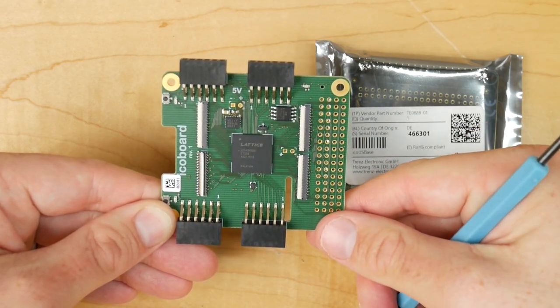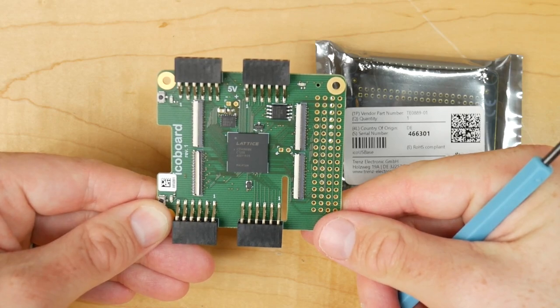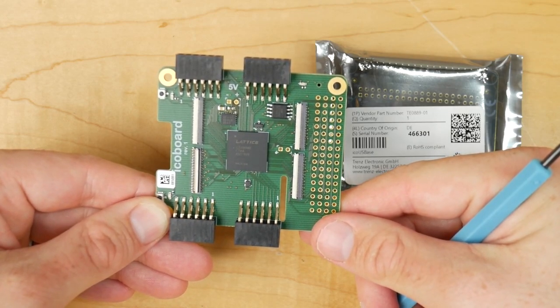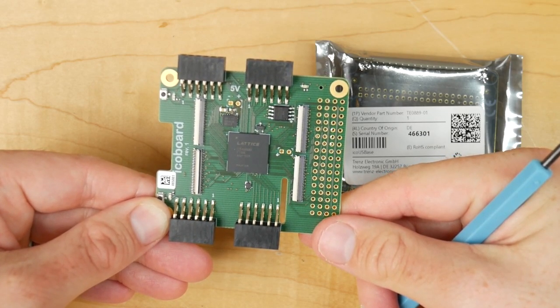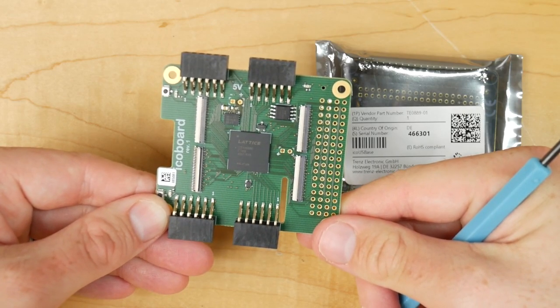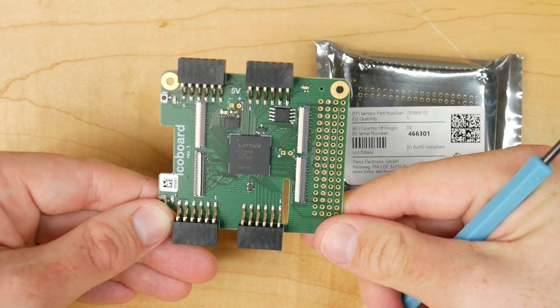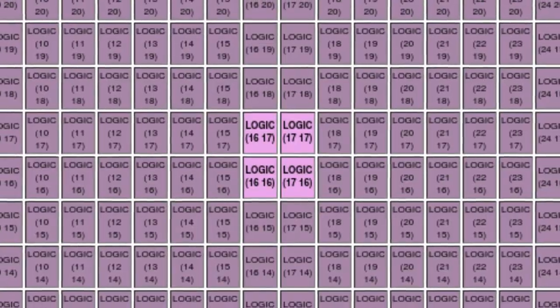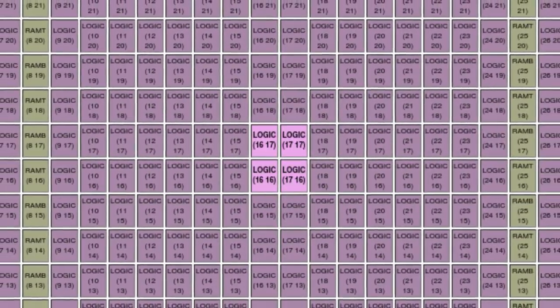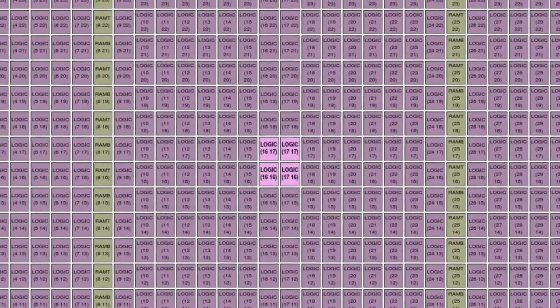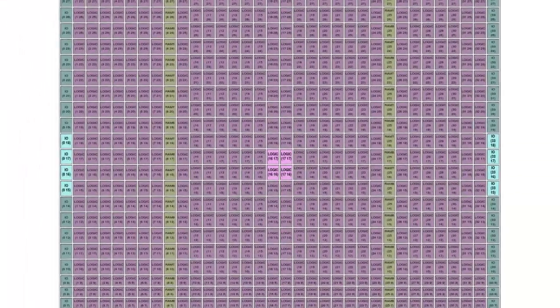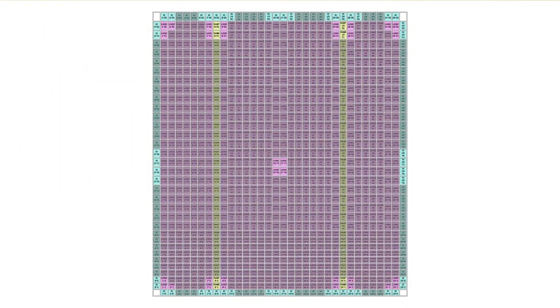I've spoken about the ICE40 previously, but just as a recap: an FPGA is basically a type of programmable hardware inside a chip. The structure of the chip is a series of tiles of programmable logic gates connected together with wires and switches.